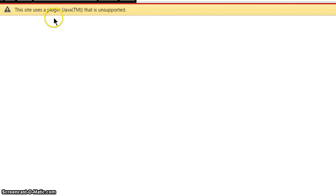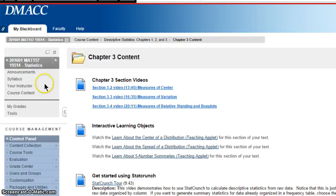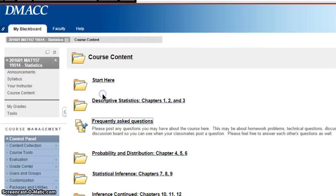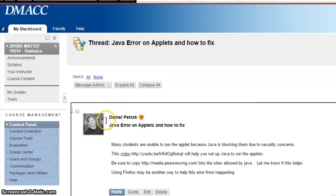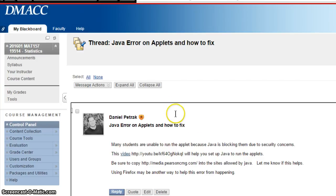That video is back here. If you go under Course Content and then Frequently Asked Questions, I've made a new post called Java Error on Applets and How to Fix. Under there I've made a little video that shows you how to set up your browser to allow exceptions from these applets. I know this has been an issue for a while — it's not critical for this first discussion board, but it will become more critical in later chapters, so now would be a good time to get this fixed.